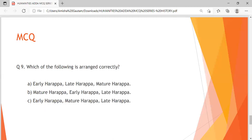Question 9: Which of the following is arranged correctly? Option A: Early Harappa, Late Harappa, then Mature Harappa. Option B: Mature Harappa, then Early Harappa, and then Late Harappa. Option C: Early Harappa, Mature Harappa, and Late Harappa. I'm giving you around 10 seconds to answer this question. I hope you must have answered this question.